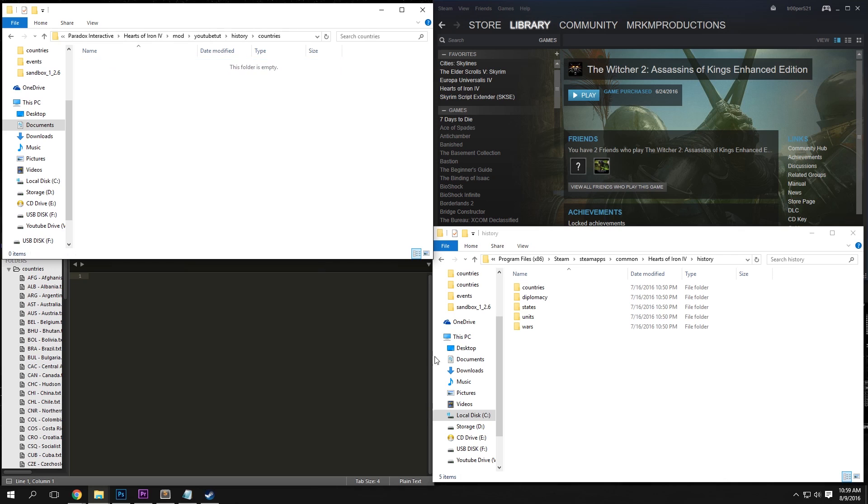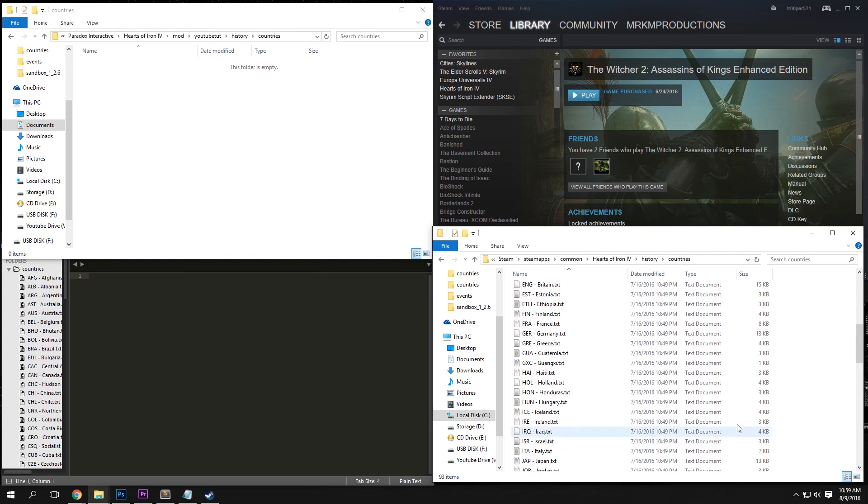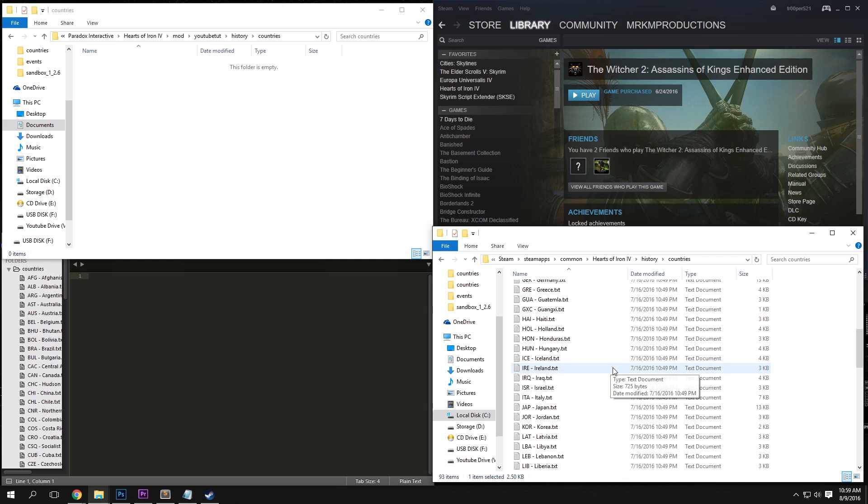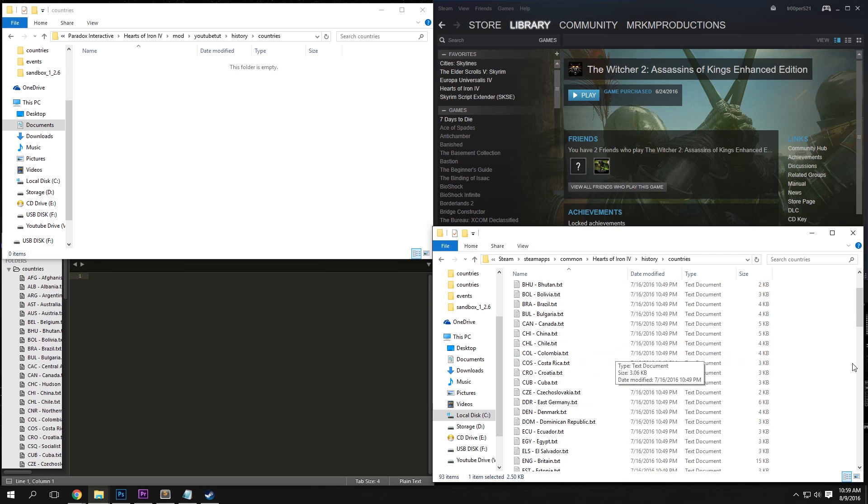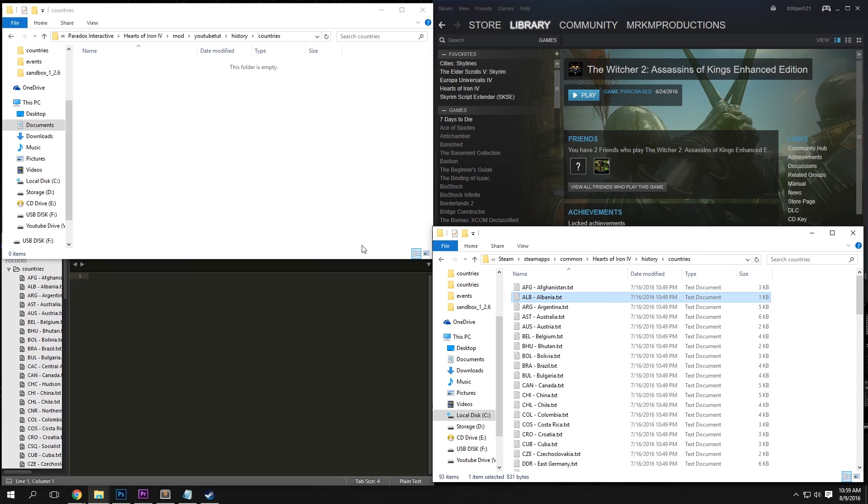So once we have these two folders, open up Countries and just copy and paste one of the minors in here. If you do a major, there's going to be some ideas and stuff like that. So I'm just going to go with Albania again. Keep it consistent.